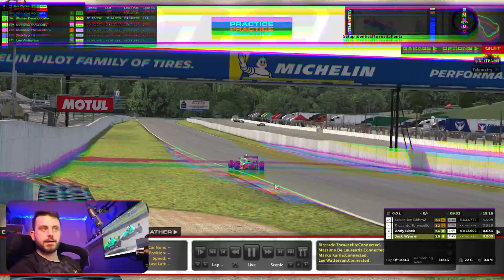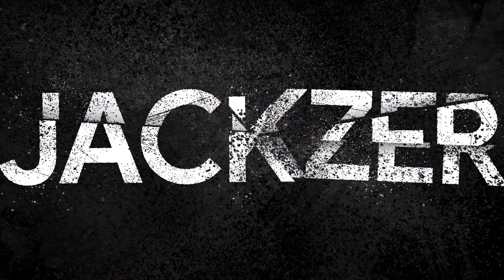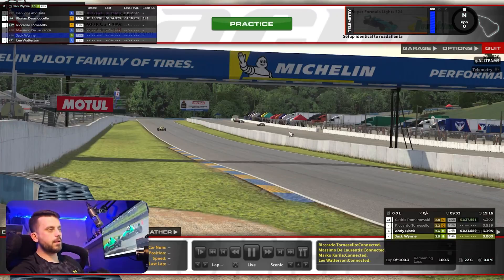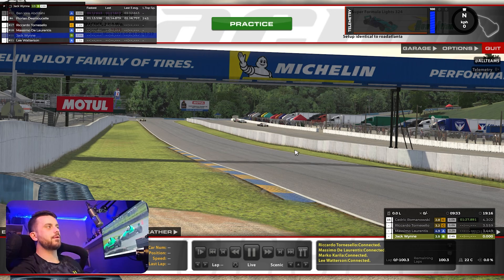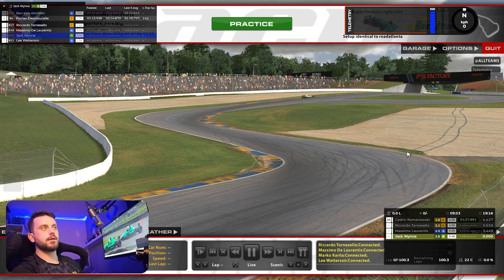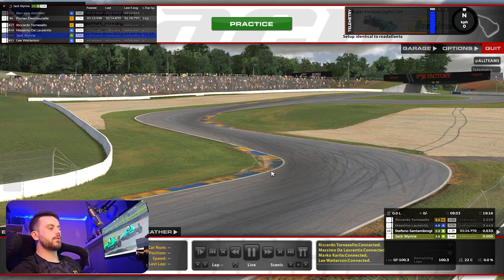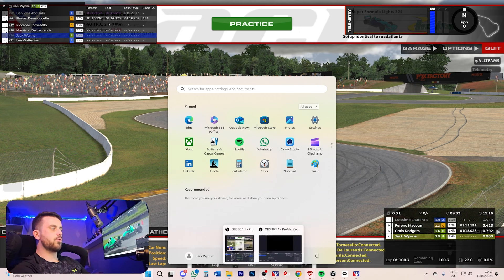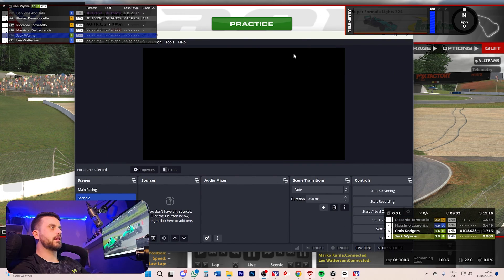How's it going guys, Jackson here back with another video, kind of off the back of another video I made a while ago talking about how to set up and use VR in iRacing. This video is going to be how to record iRacing while you're using VR. It's fairly simple — first thing you'll need to do is download OBS.